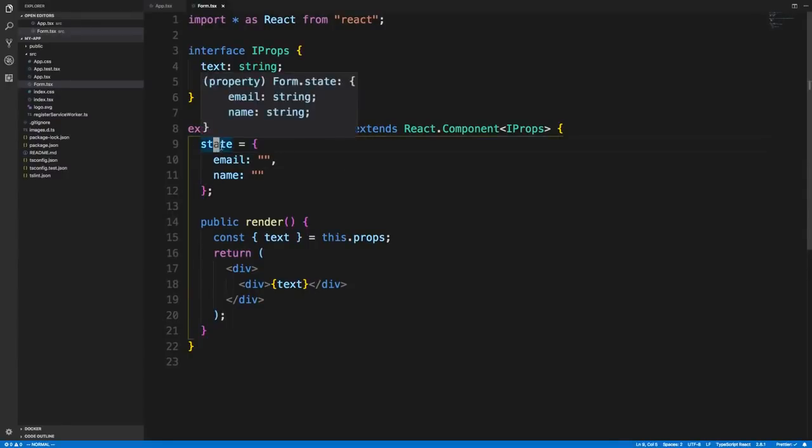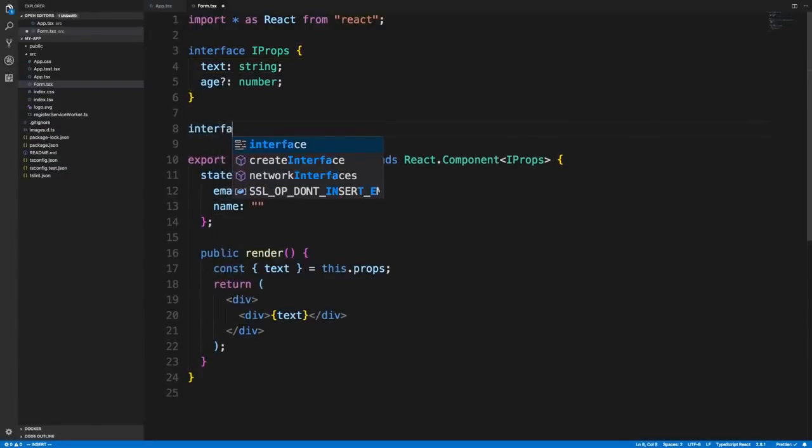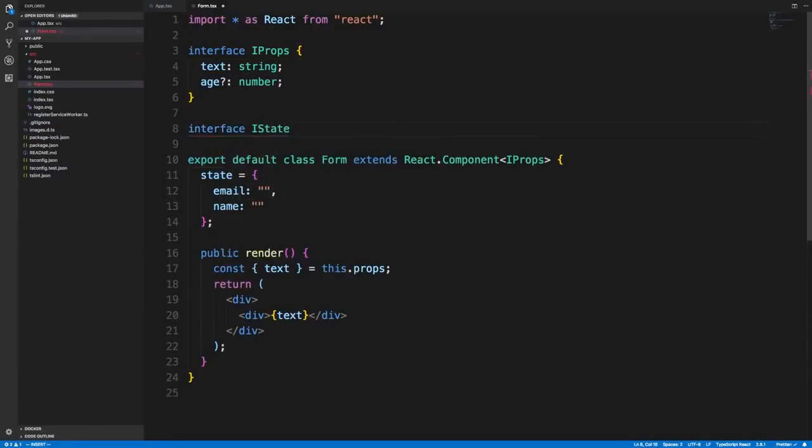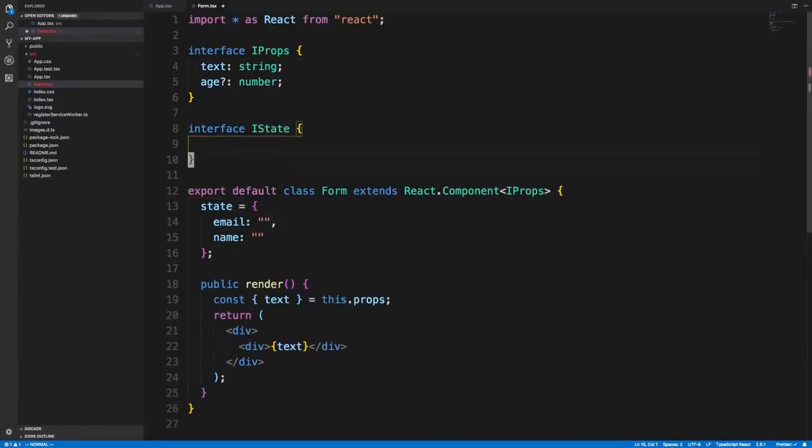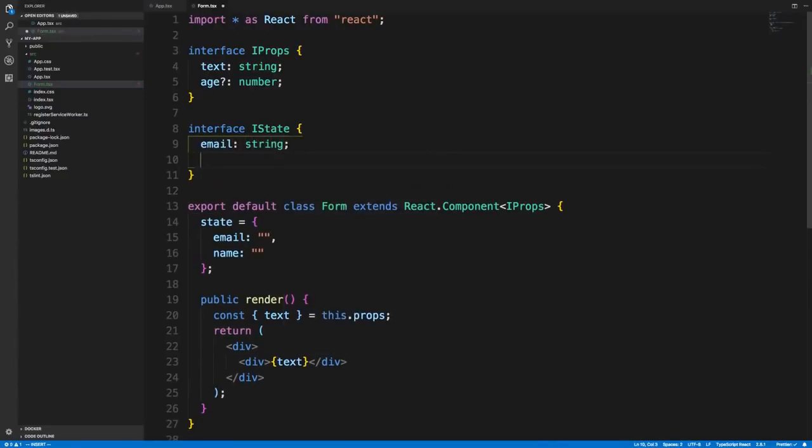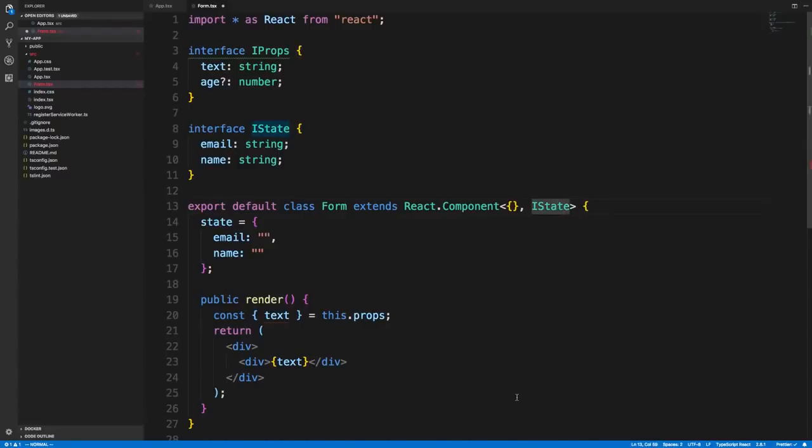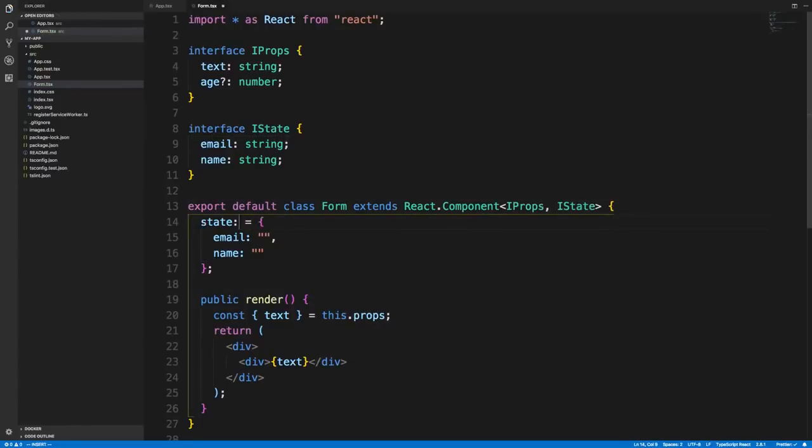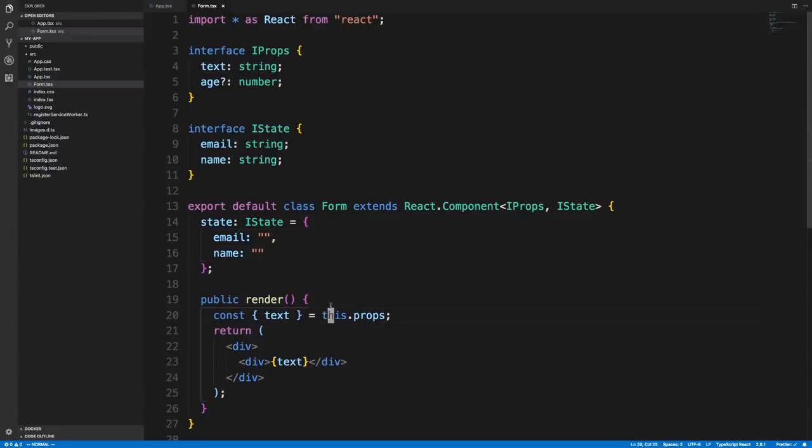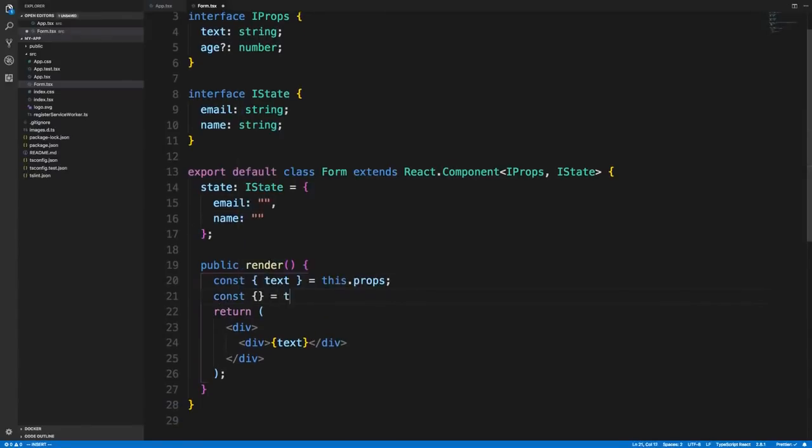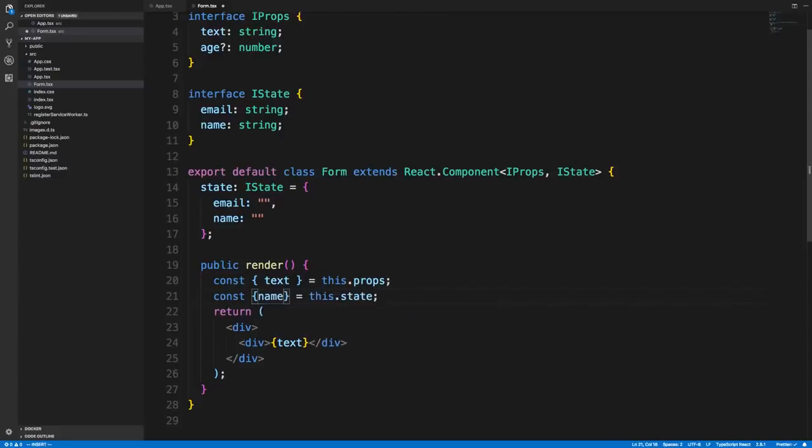The state, we also need to have a type for. Again, I like to create an interface called IState. Here we have an email which is a string and a name which is a string. That is the second thing you add to the angle brackets, so comma IState. If you don't have props, you can just put an empty object and then the state. We have now some nice auto-completion for our state, and it will tell me the two properties.